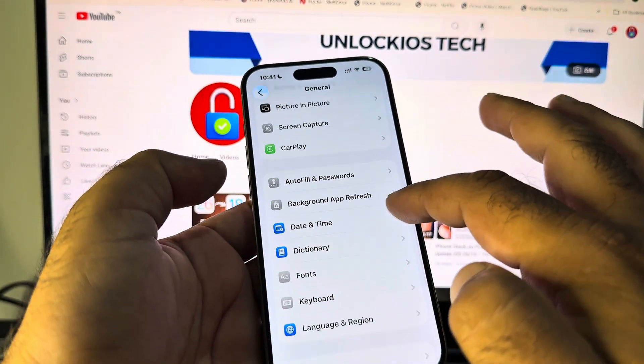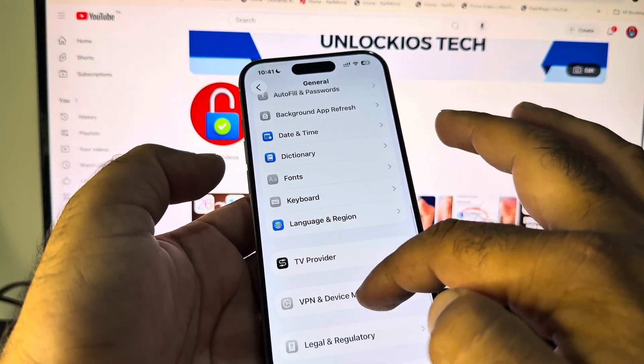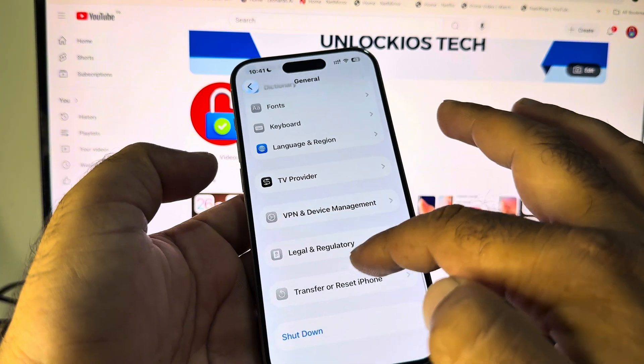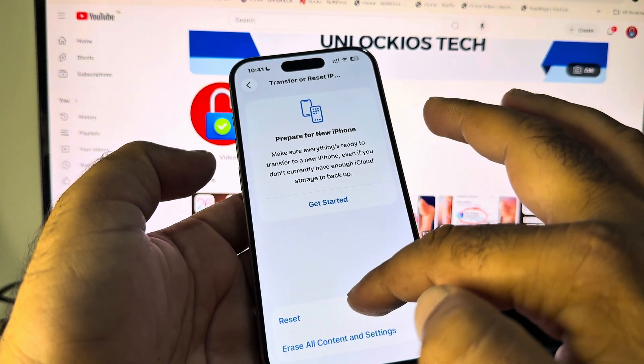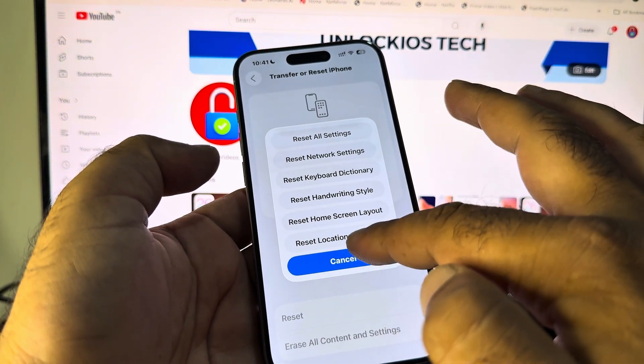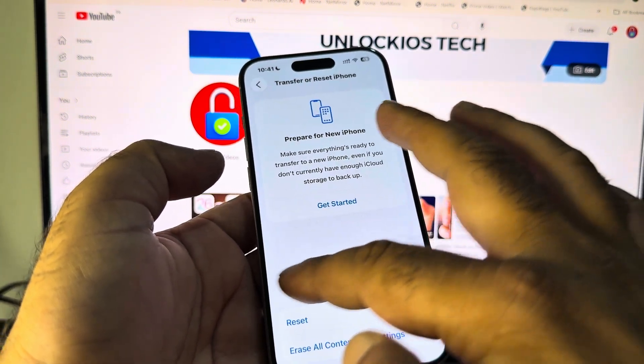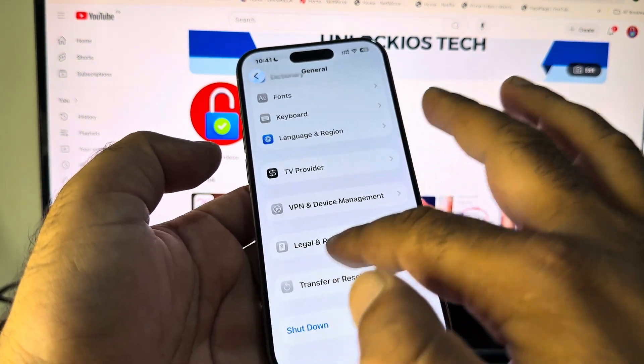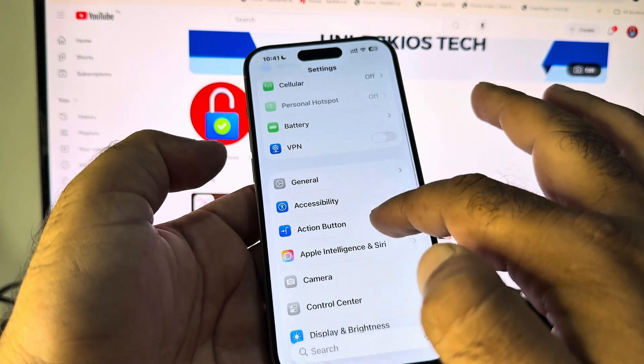After that, here the option of Transfer or Reset iPhone. Click here, click on Reset, and click on Reset All Settings from here. Then you may go back and here you may see that here is the option of Screen Time.